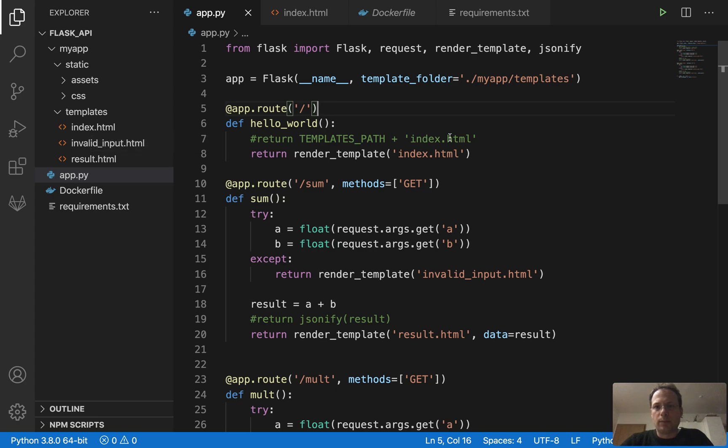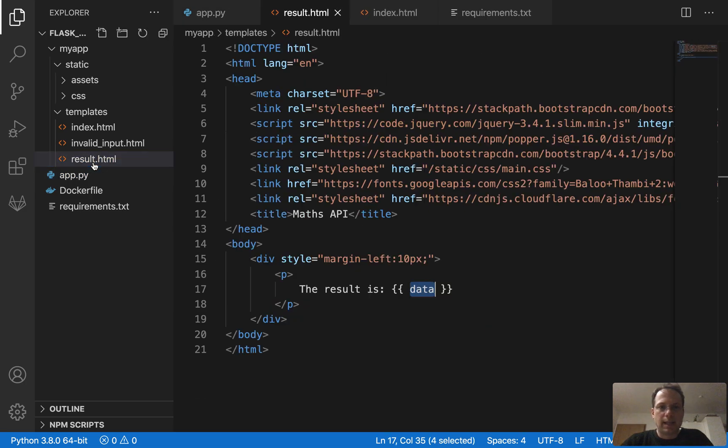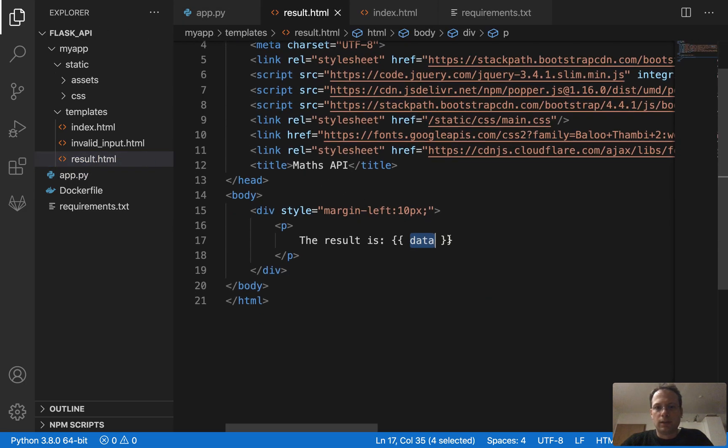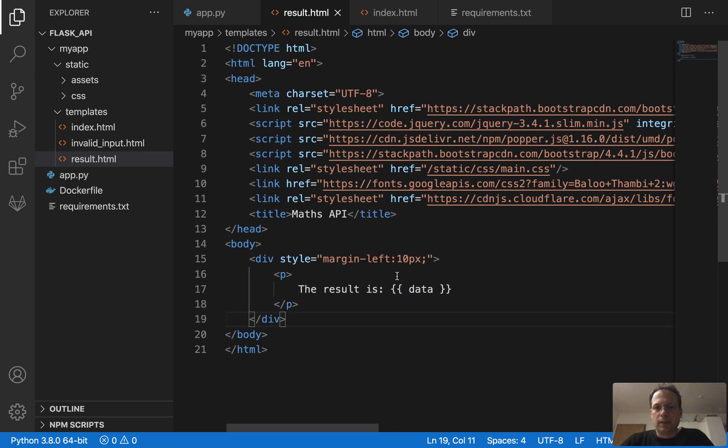So that Jinja, which is a template engine from Flask, it comes with Flask. You don't have to install it. It's in the package and it fills in data. So you can have this value here updated dynamically in the HTML file.